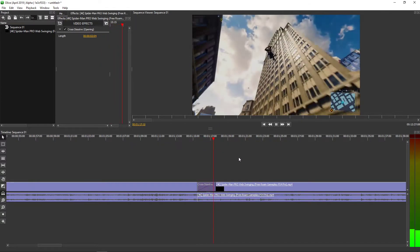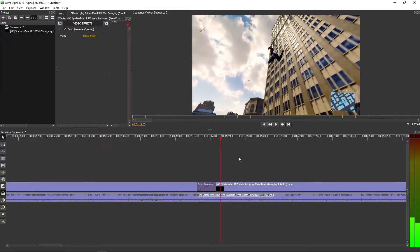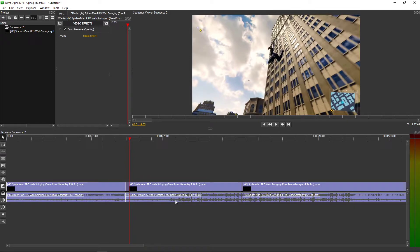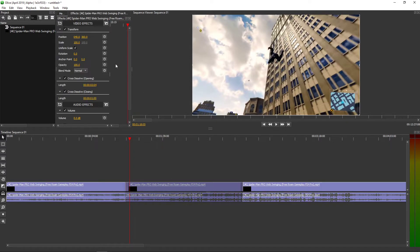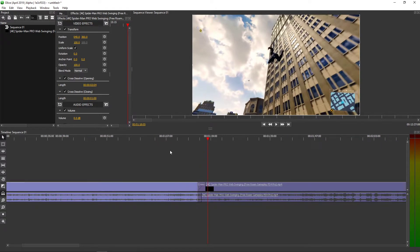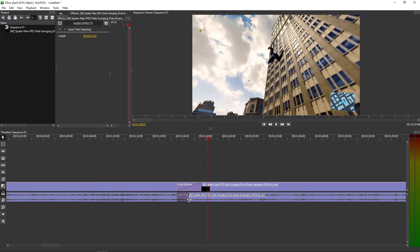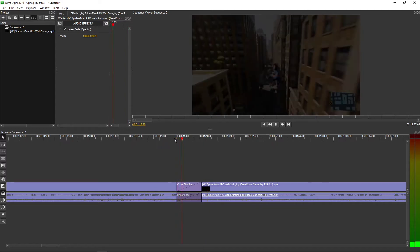So this is how you make the fade in. Thank you very much everybody for watching. You can also fade in the audio if you click on audio effects. You can make a fade like this.